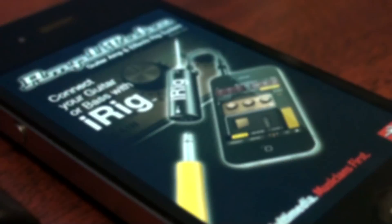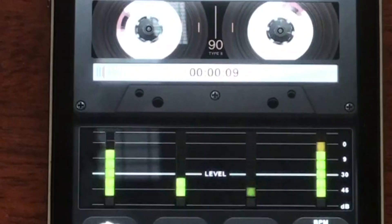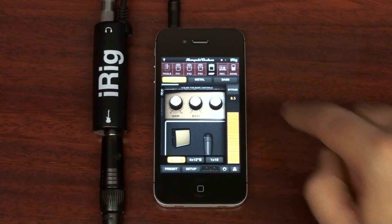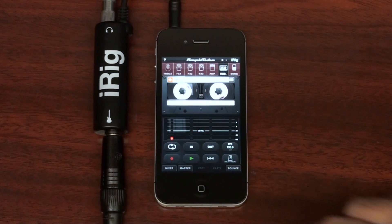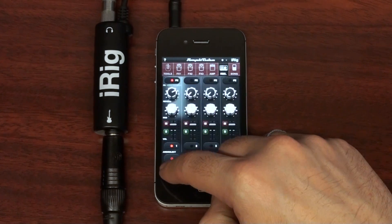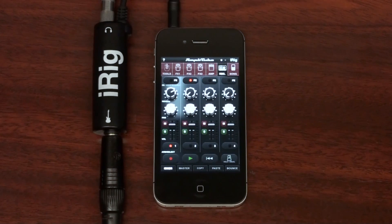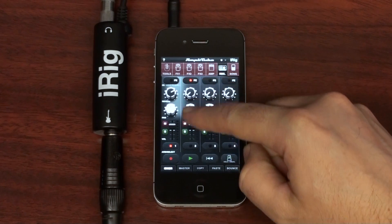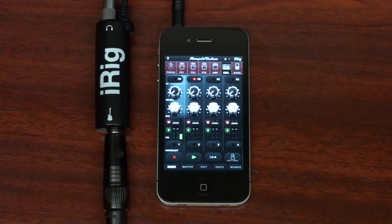Amplitube 2.5 features a newly redesigned recorder section. From the main page of the recorder, you can access the new mixer section. Now all of your critical mixing controls are on one screen.